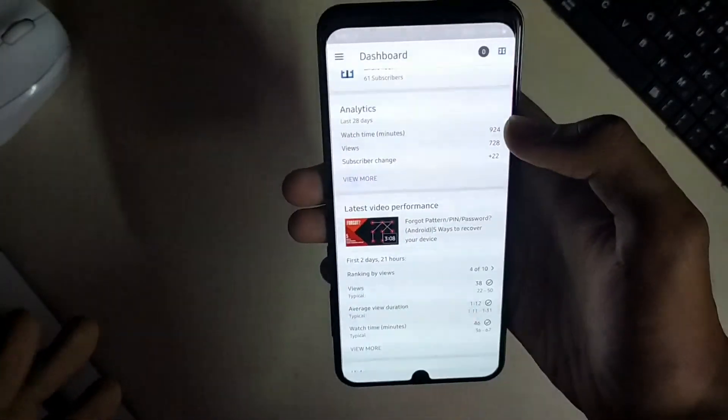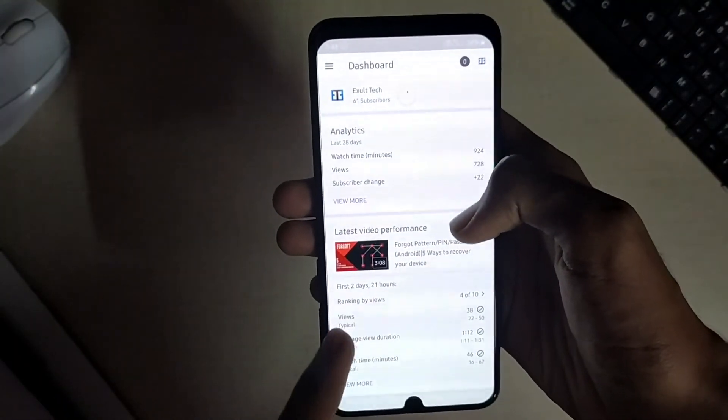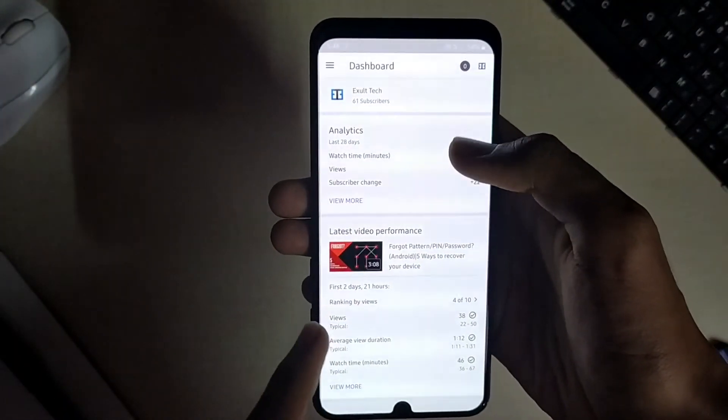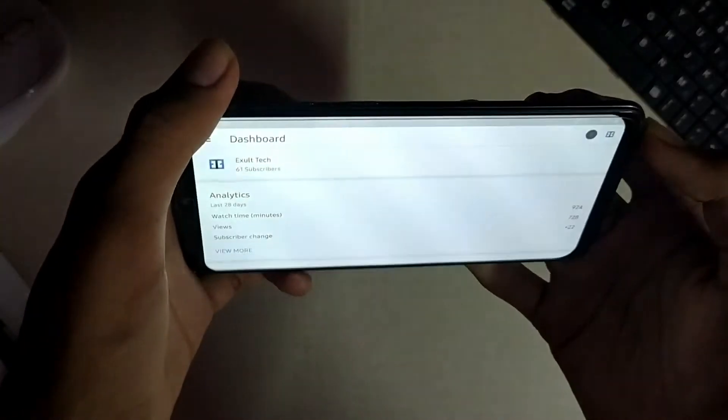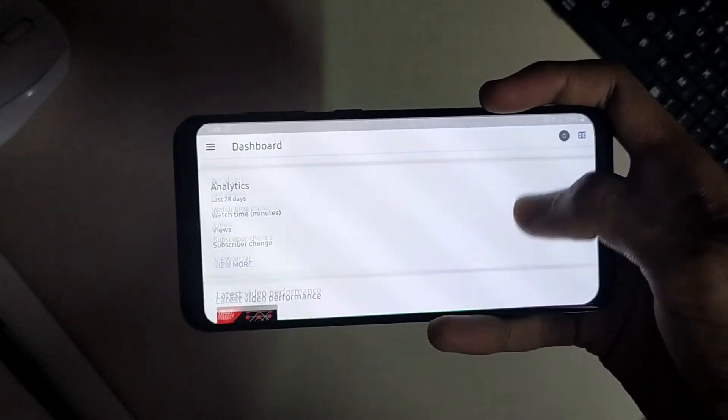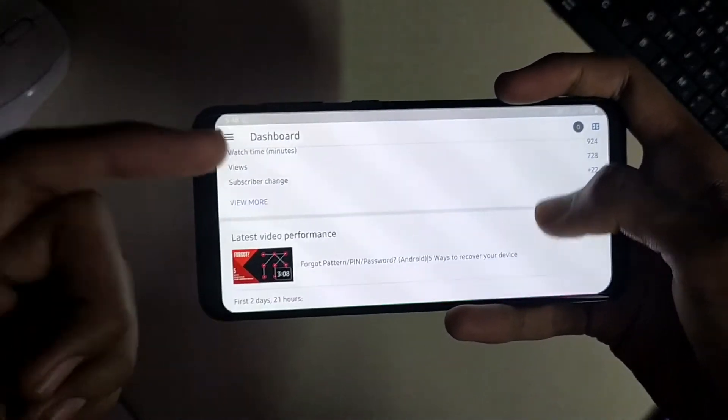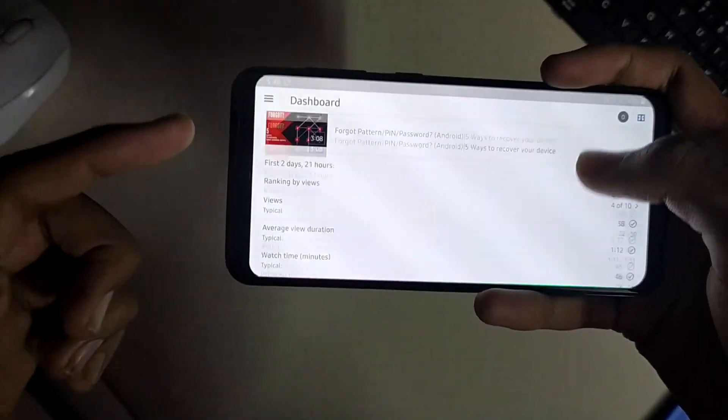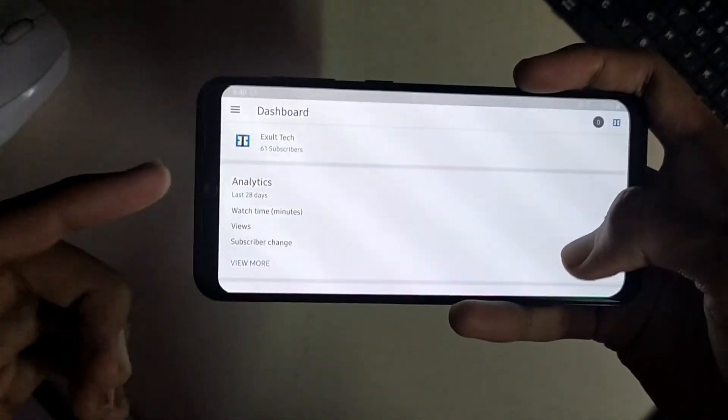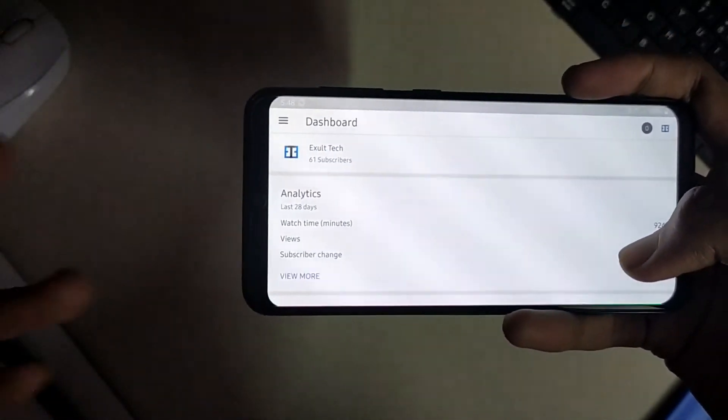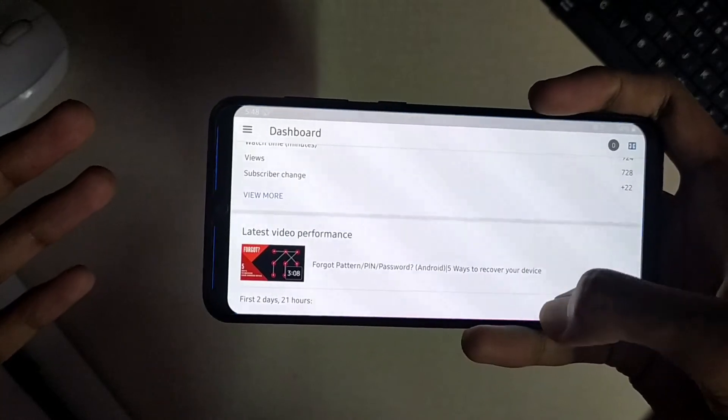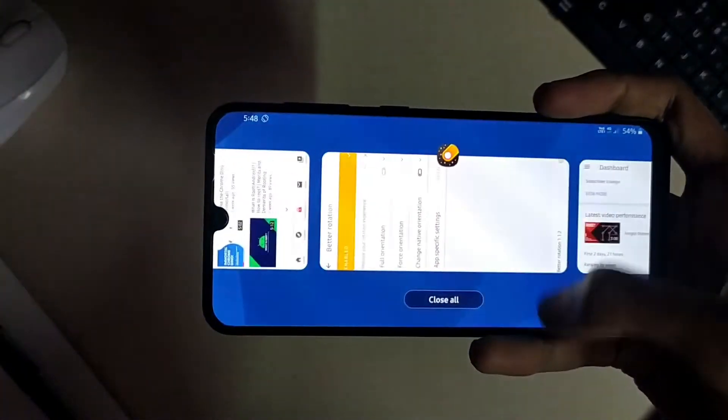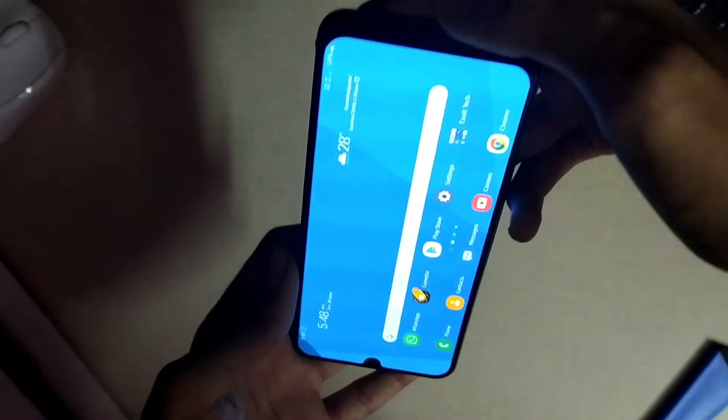This module forces each and every app installed on your device to have a full screen orientation even if the app does not support. Here is the YouTube Studio app which generally doesn't support the landscape orientation but this module helps me to use that app too in the landscape orientation. This can be a really helpful feature found in this app.